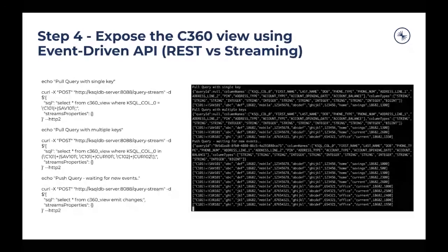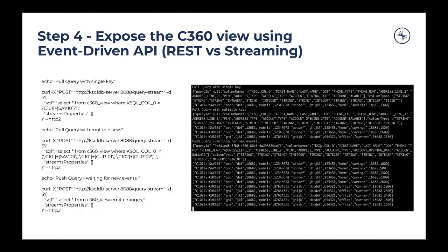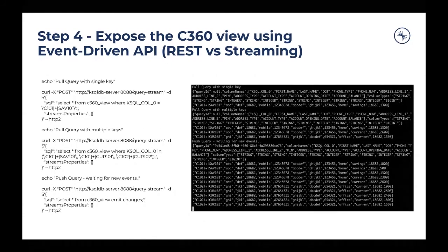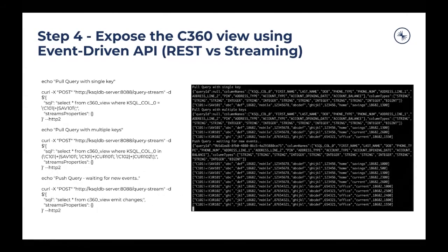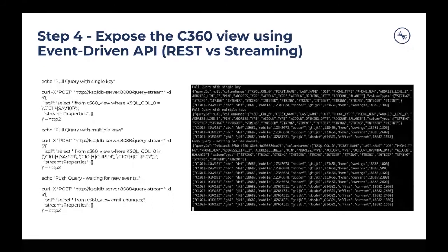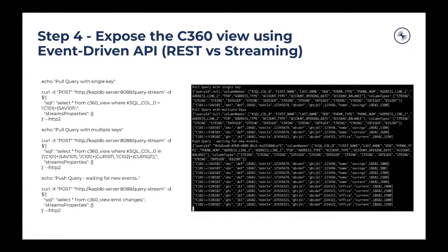Once we know whether to use a REST-based API or a streaming API, we use that from within the client. Examples include querying with a single key, multiple keys, or a push query waiting for new events. In the pull query approach we get a response back. In the push query, the request is sent to the server, the query gets submitted, but the server connection is kept alive and we get updates as and when events occur.